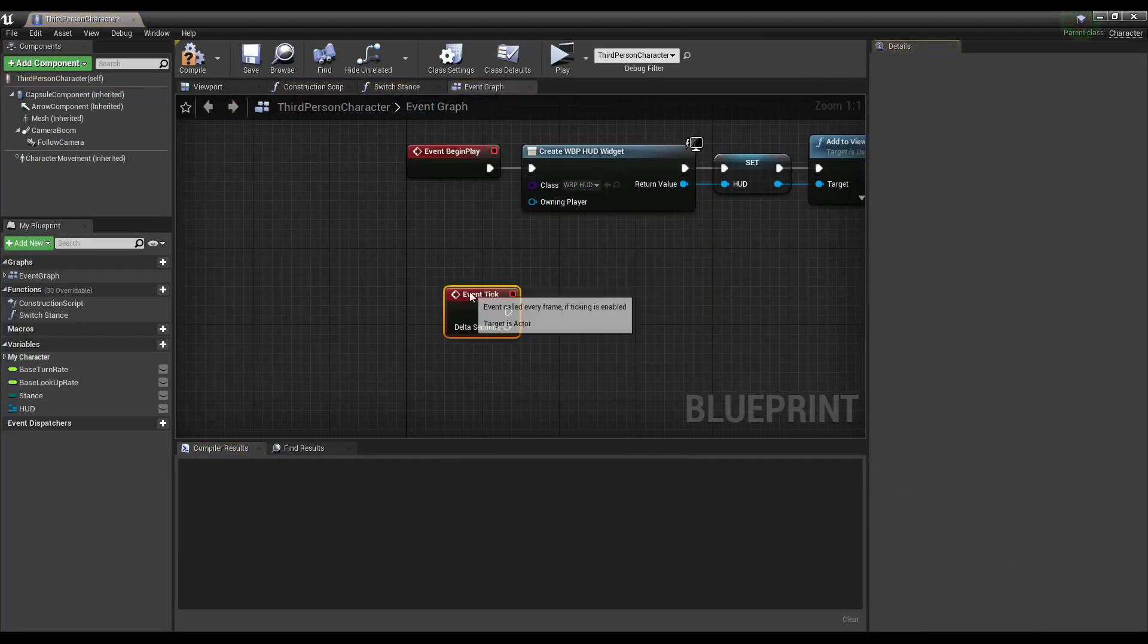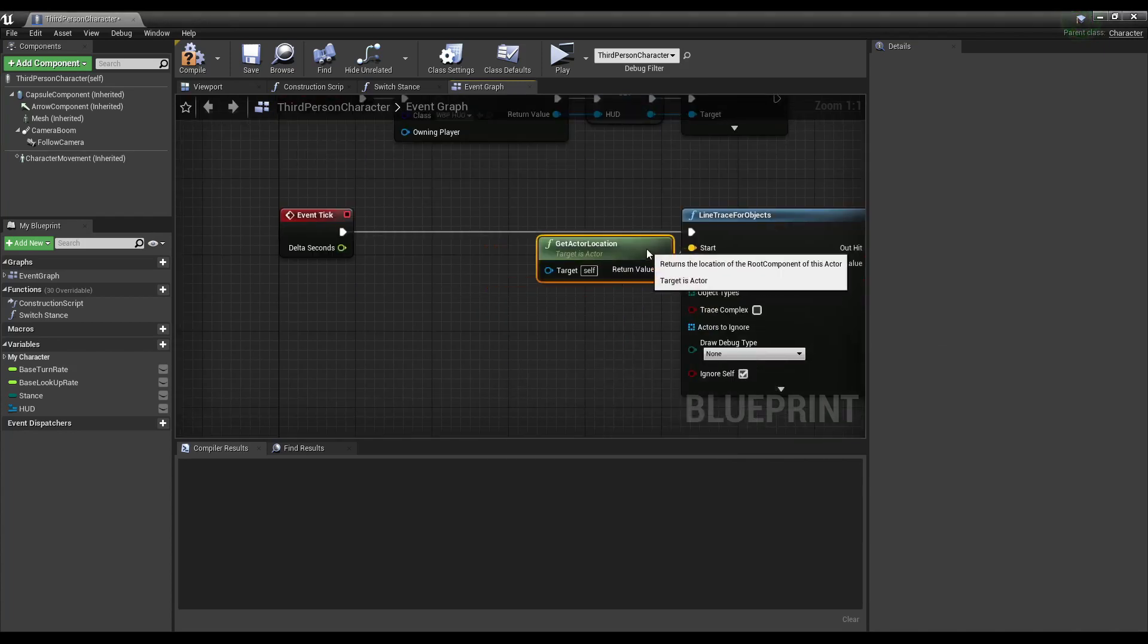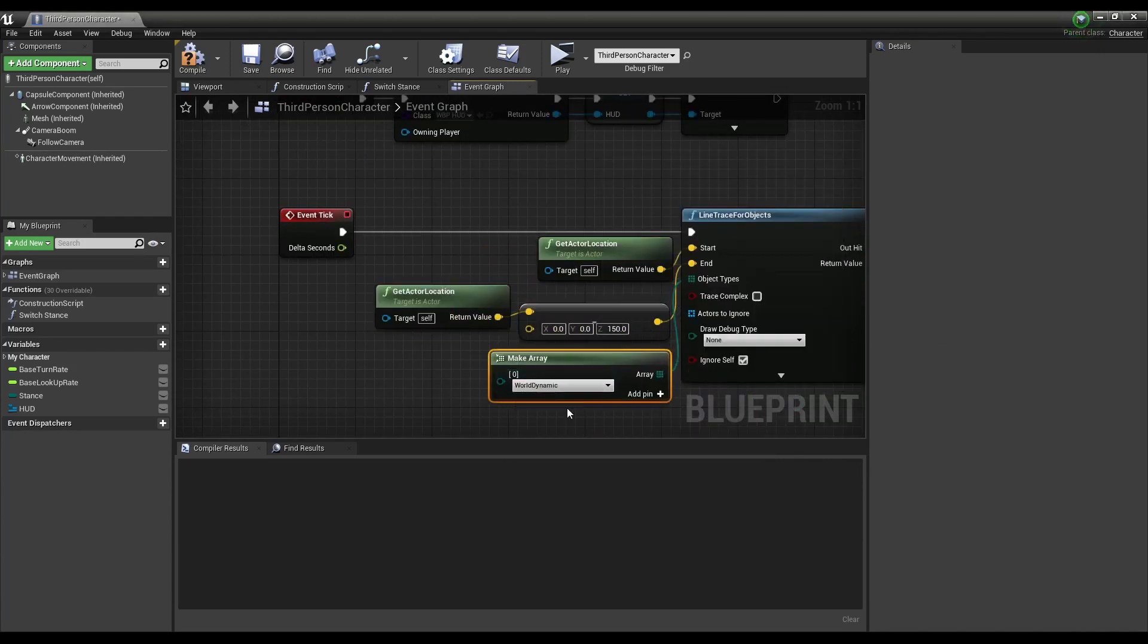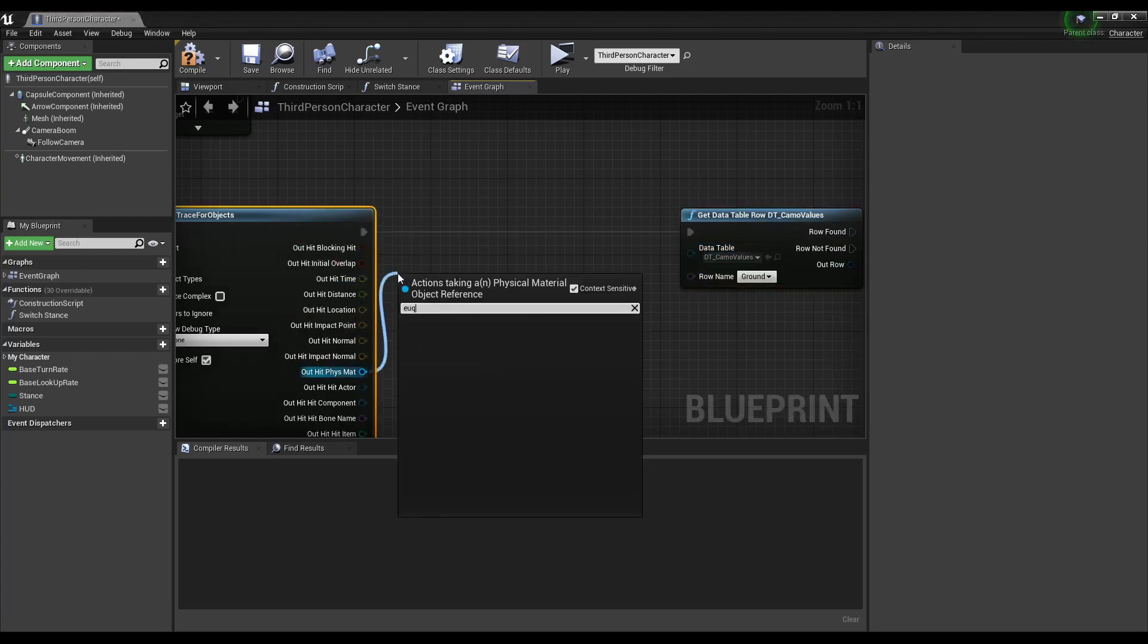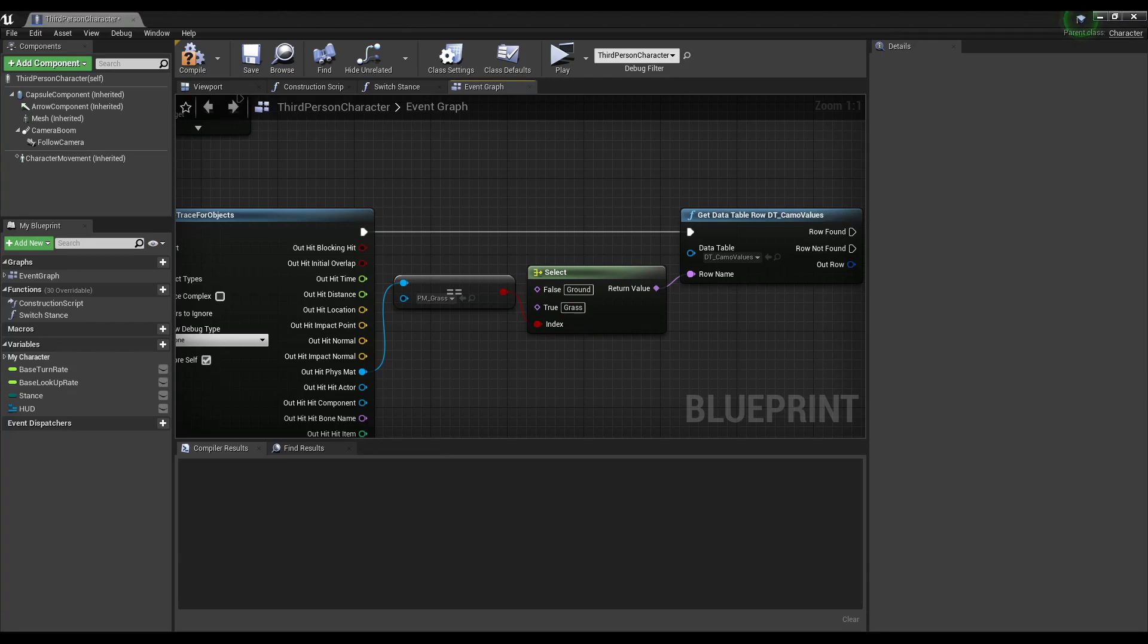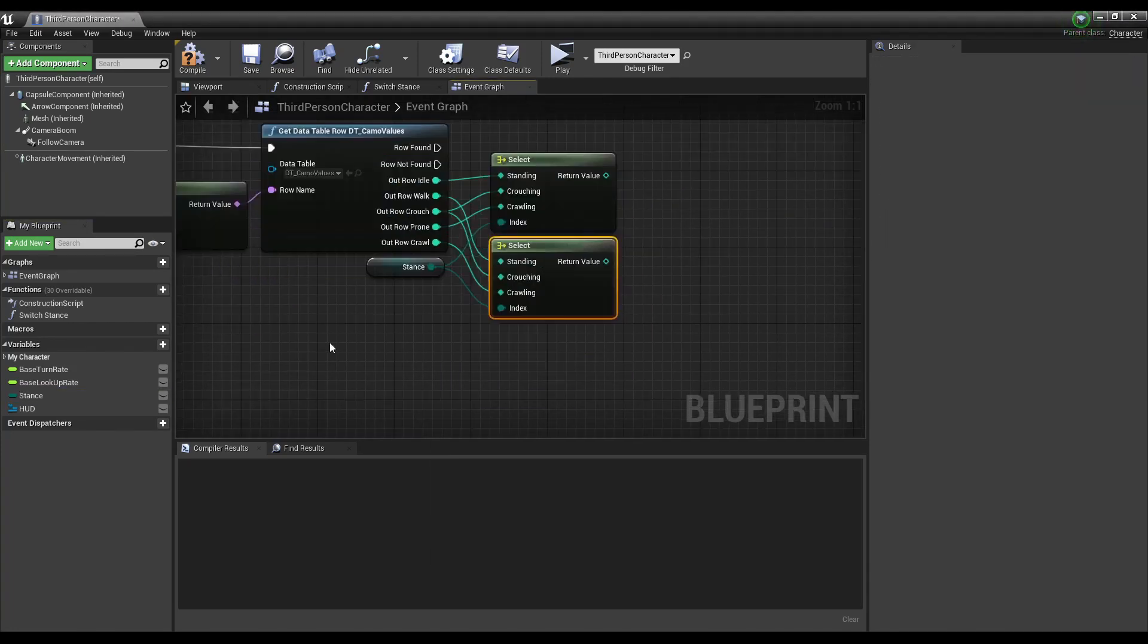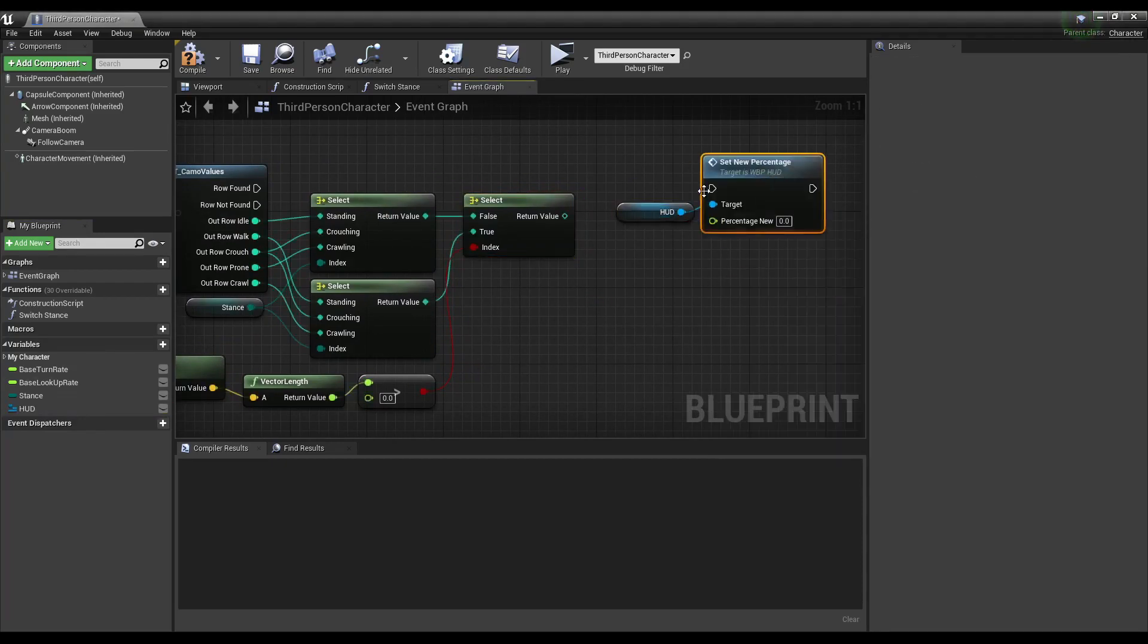In the player blueprint tick event, do a line trace for objects using the player's location and 150 units down looking for world dynamic objects. Get the hit output, check if the physical material equals grass, and based on that, select the data table row for the get data table row function. With the row output, get the stance state values, and using the stance enum and the player's speed, we get the camo percentage that we pass along to the widget.